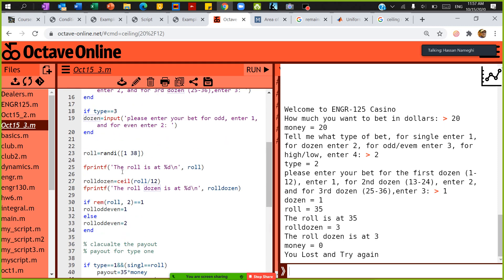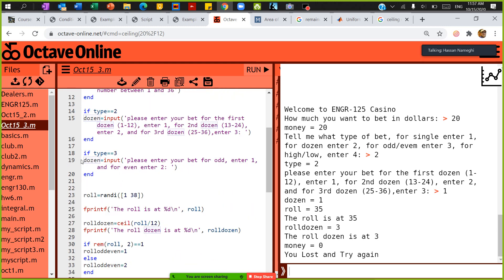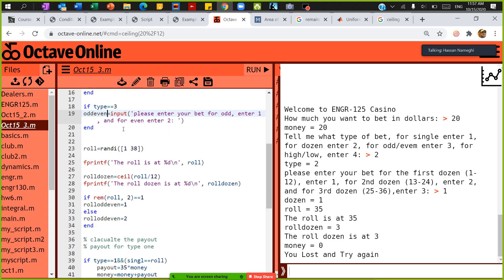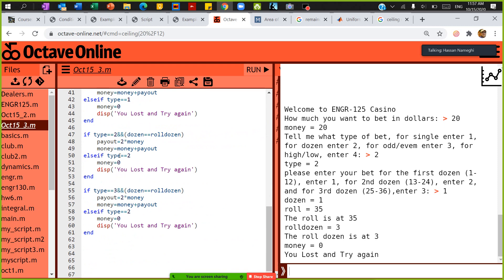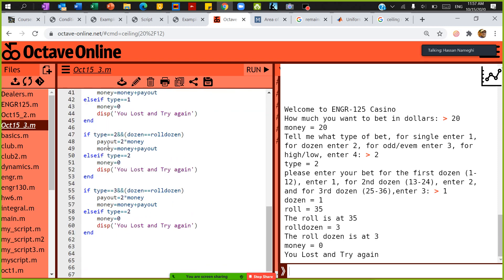The person gives an input for odd or even — I called that variable 'odd_even'. I need to use the right variable name since I copy-pasted. If type is 3 and the person's input equals roll_odd_even, give them the payout of their money.